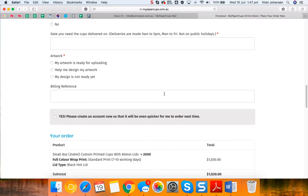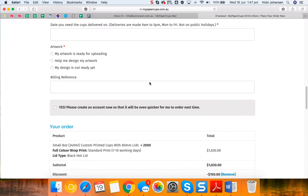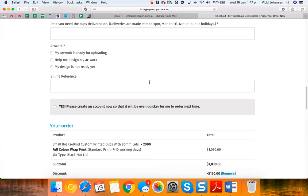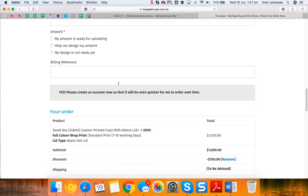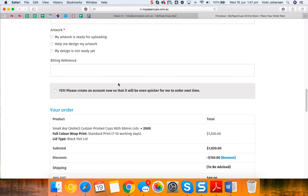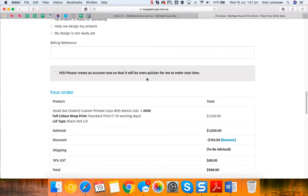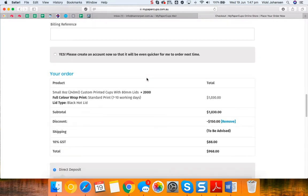Mark which box relates to your artwork status and if you have a purchase order or a billing reference that you need on the invoice enter it in here. If you haven't created an account already simply click here and an account will be created for you so be even quicker for you next time.